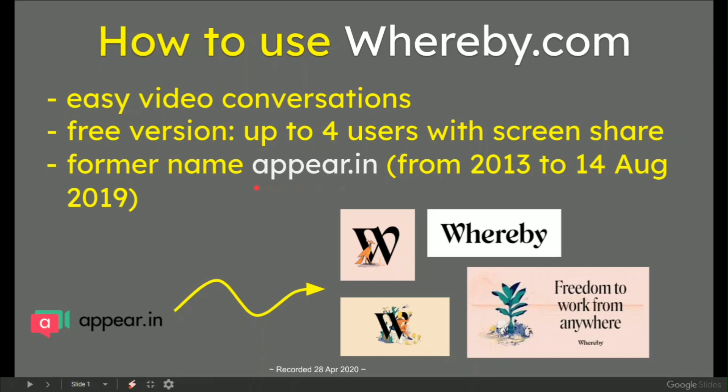I've been in and around this for at least five or six years when it was called Appear.in from 2013 to August 2019. So if you don't know what Whereby.com is, it's the new name for Appear.in. I really like the concept here of the freedom to work from anywhere, and here are four different versions of the logo.